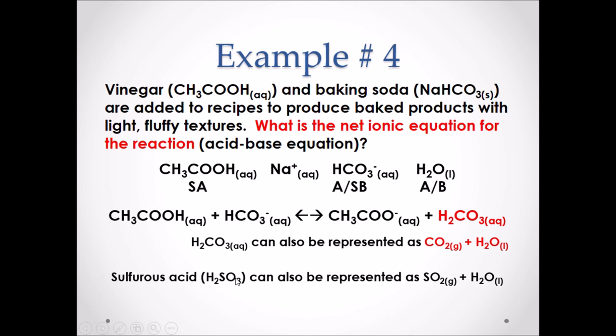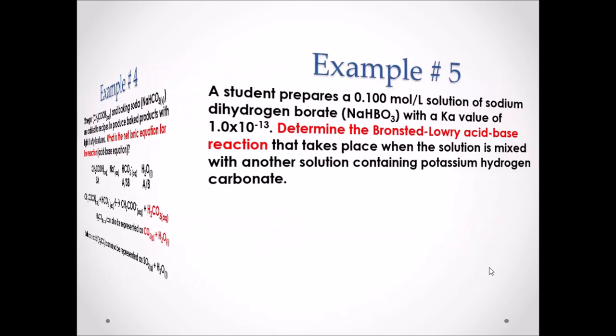The same can also be said for sulfurous acid, H2SO3 — it can also be represented as SO2 and H2O.